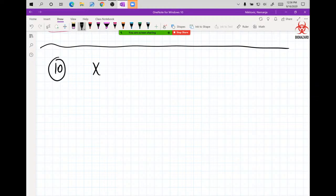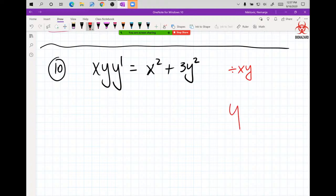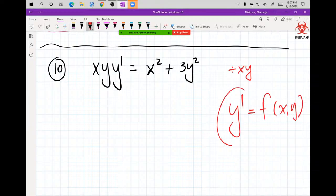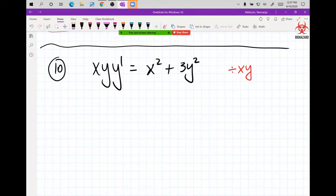Let's go — problem 10: xy·y' = x² + 3y². I still don't know in which way I'm going to regret this problem. Obviously the setup requires y' to be alone, so we must divide both sides by xy. That gives y' = x/y + 3y/x.